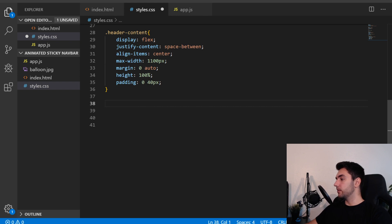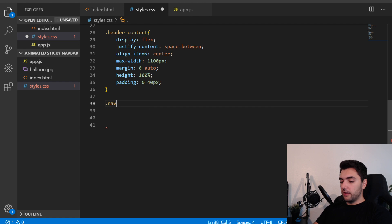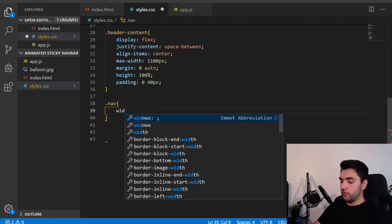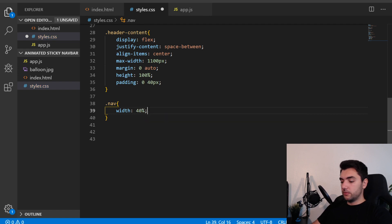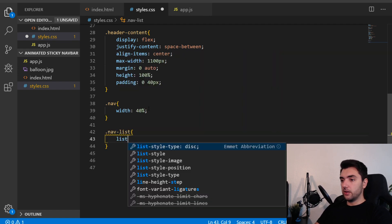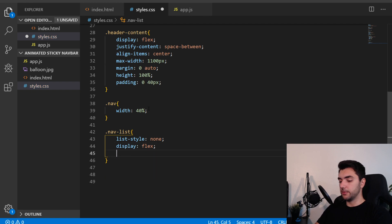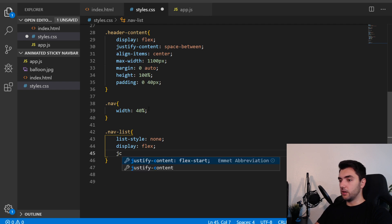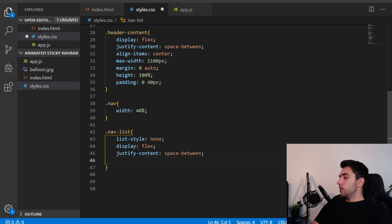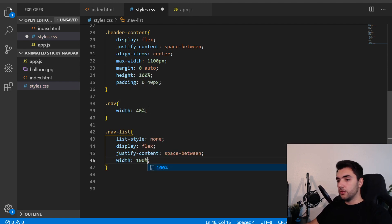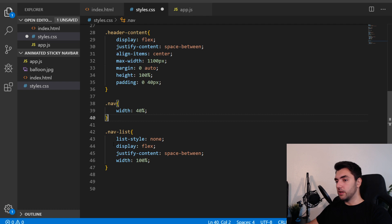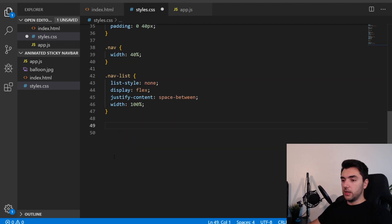I'm targeting the nav element and giving it a width of 40% of the header. The nav-list will have list-style none to remove the bullet dots, display flex so items are inline, justify-content space-between for even spacing, and width 100% so the list takes up the full nav width.